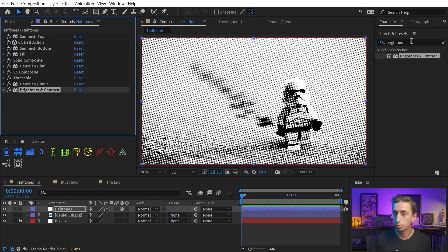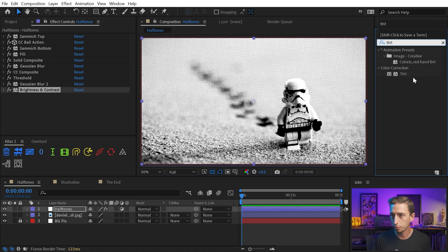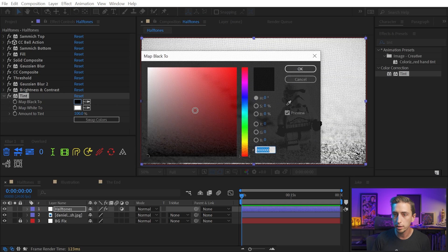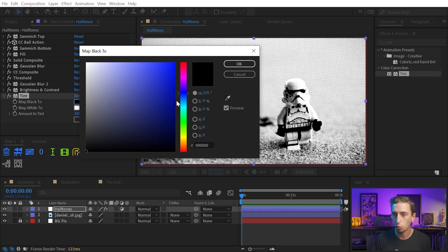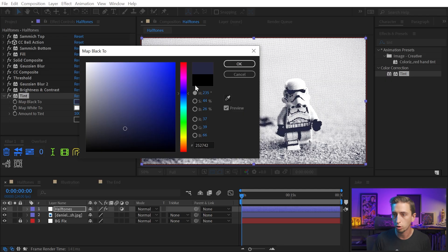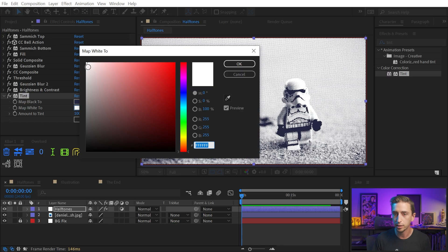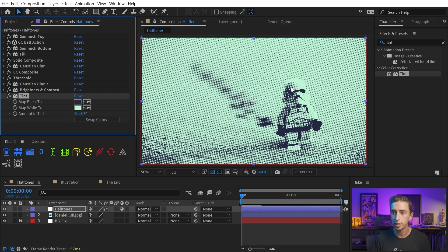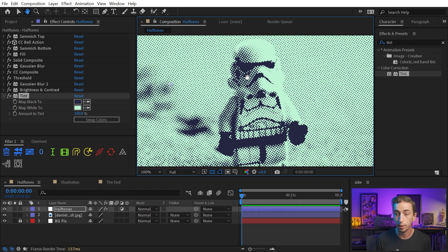Now, if you wanted to add some color into this, you could just add a tint effect right after that and change the black and white to be something maybe a little bit more stylized. So I'll add in a little bit of a darker blue for the black and take the white and make that maybe a bright green color. So you can really have a lot of fun with this and make it look like it was actually a screen print.